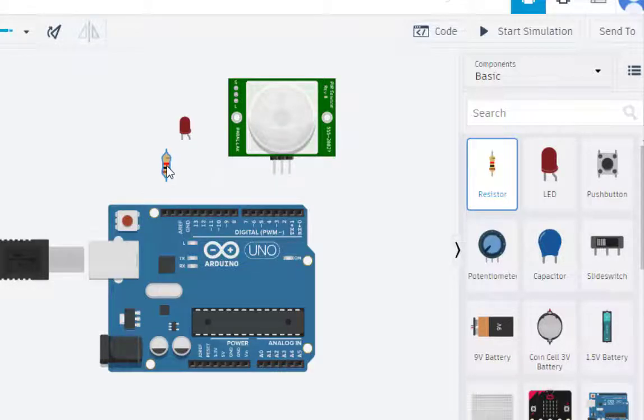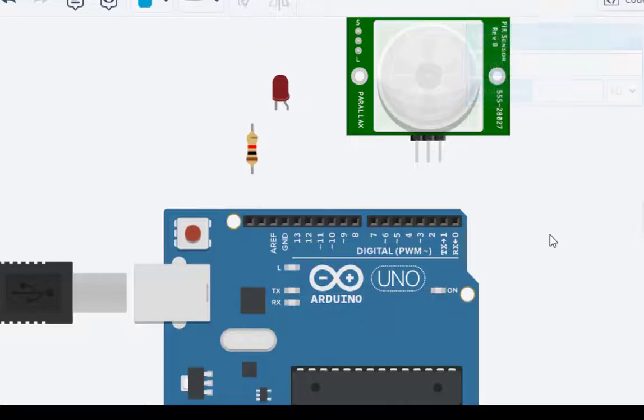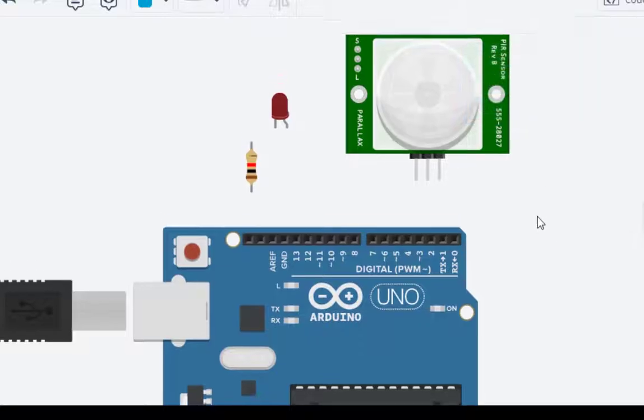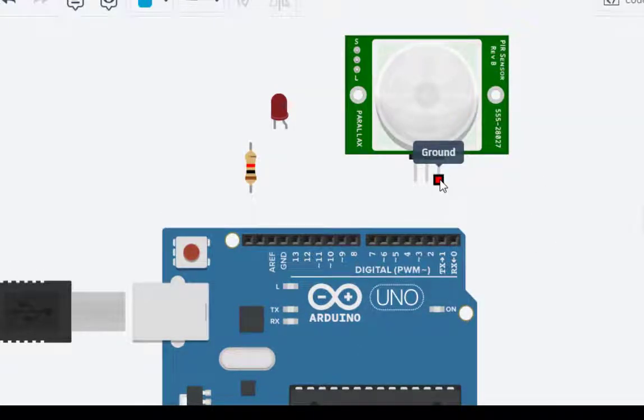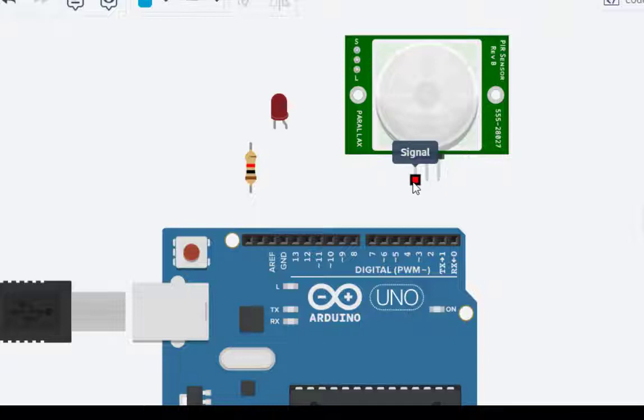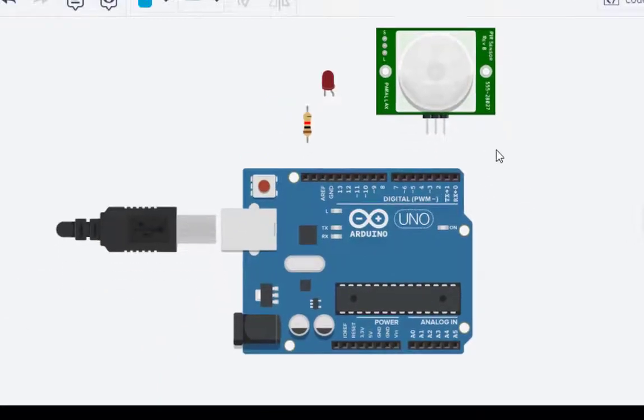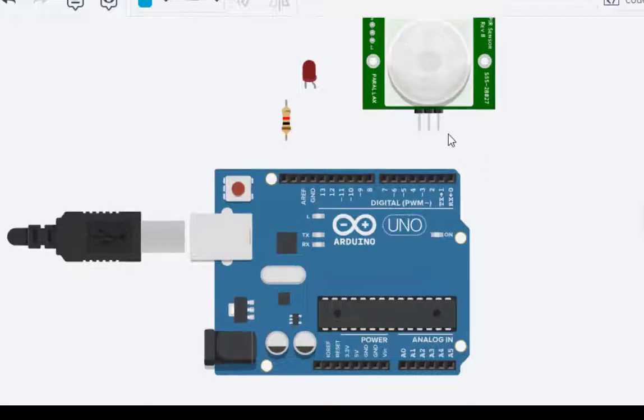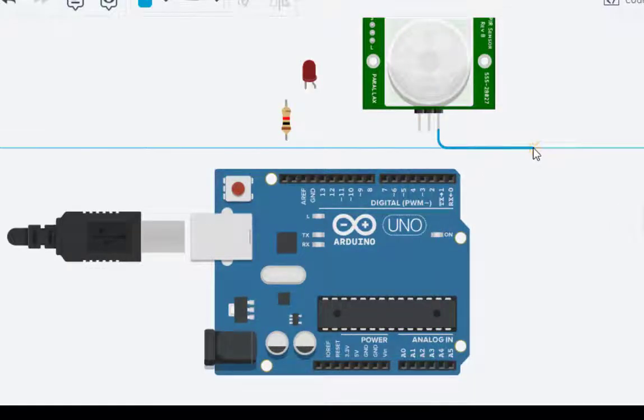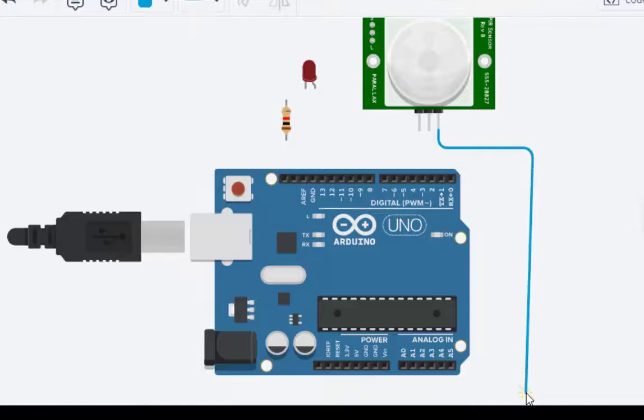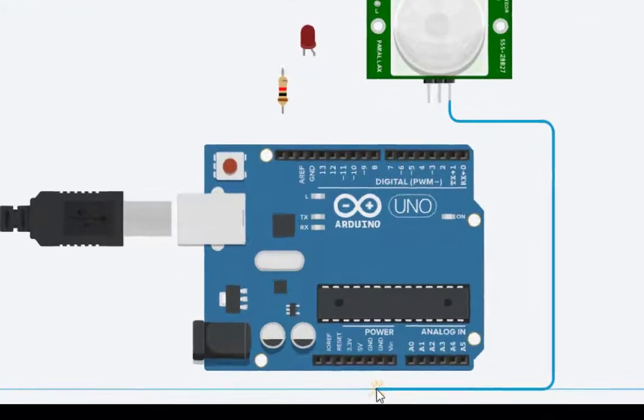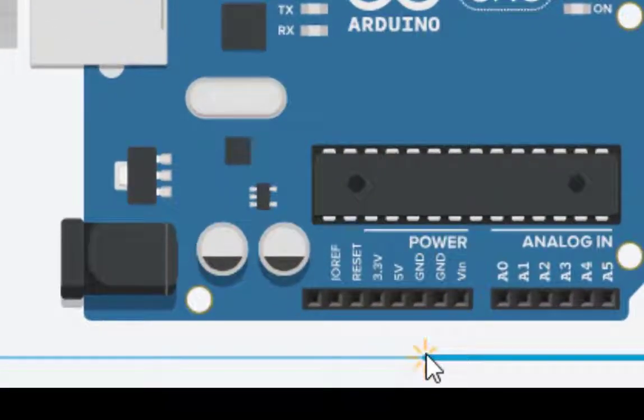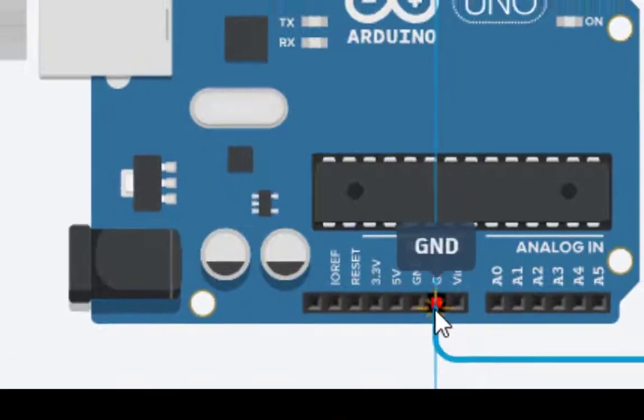So this one as you can see it is given as ground, this is power and this is signal. So very first thing is we select this ground and connect it to this ground, so here we connect this ground.